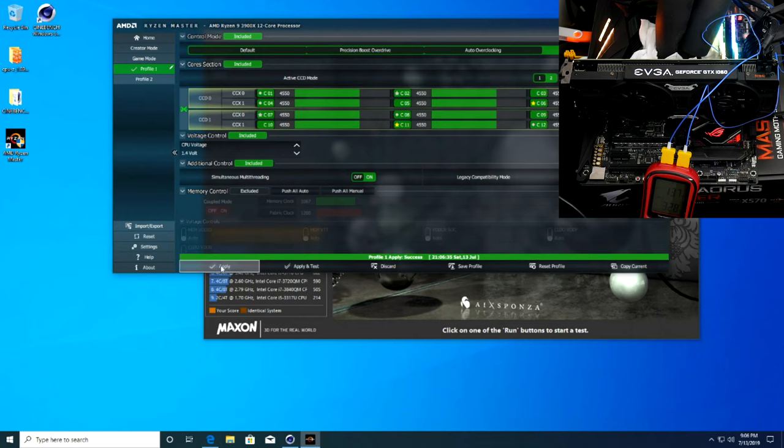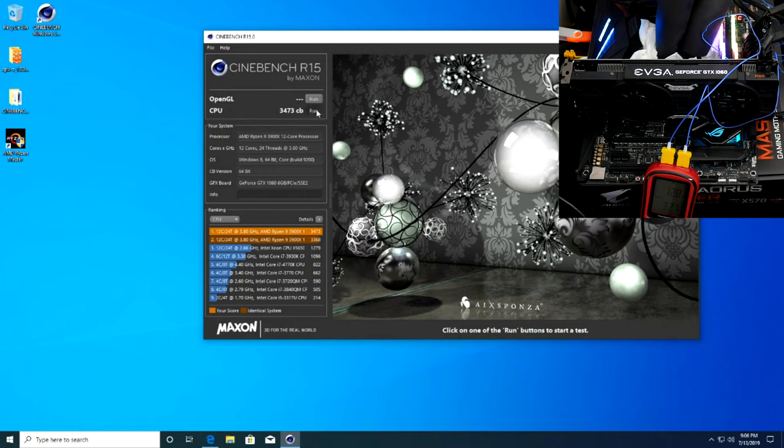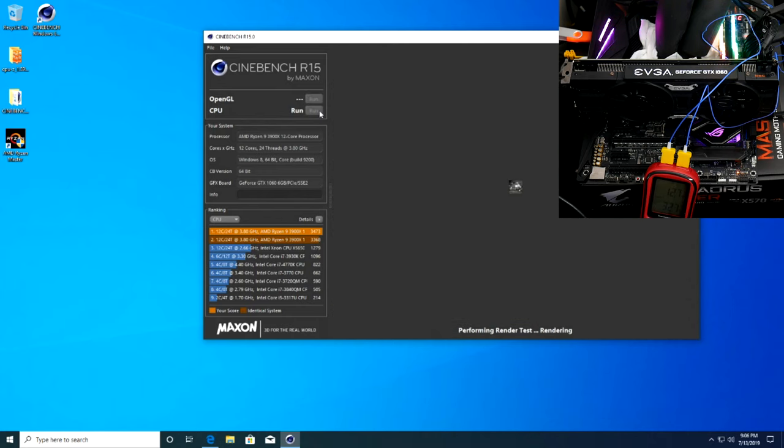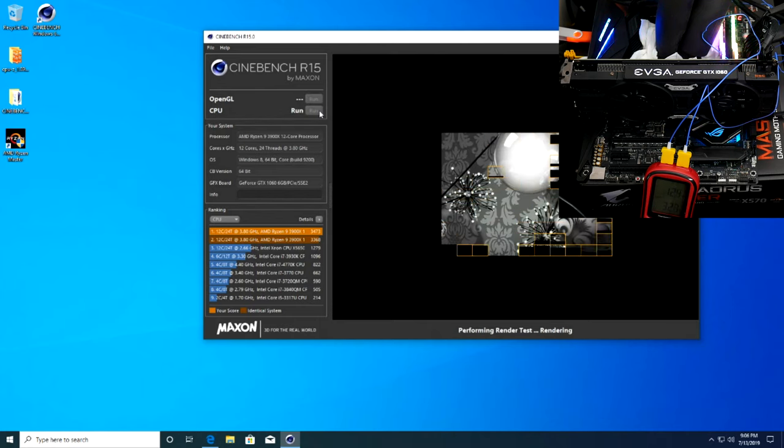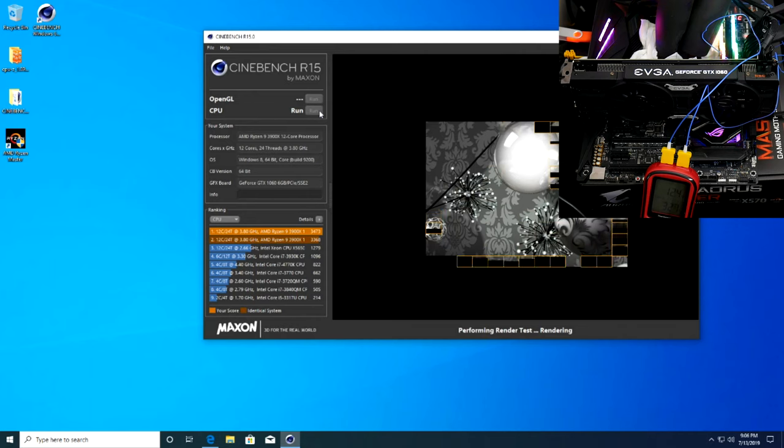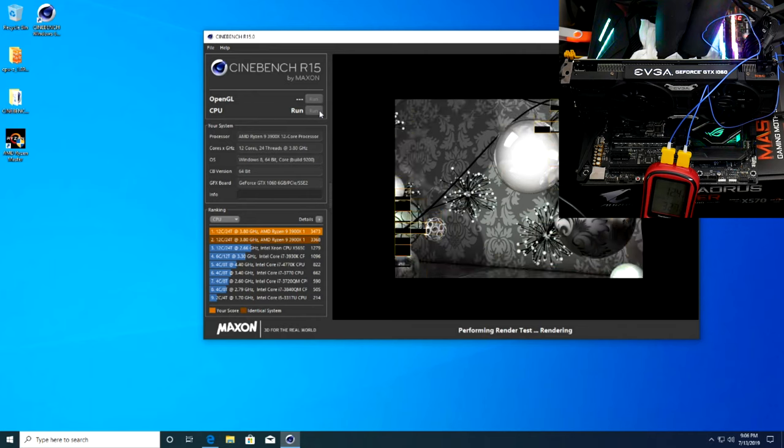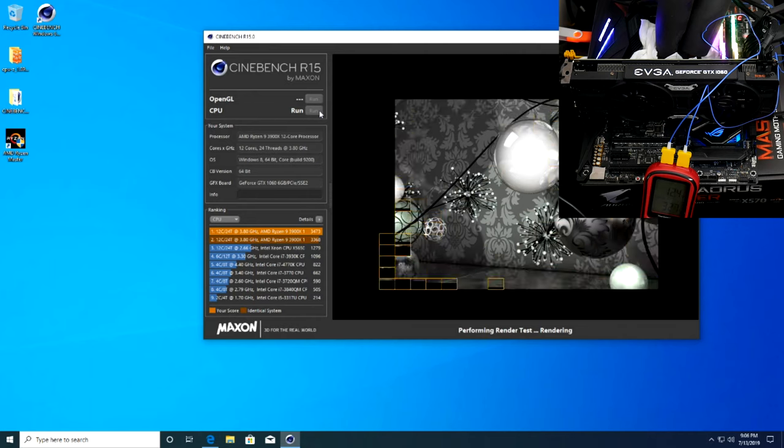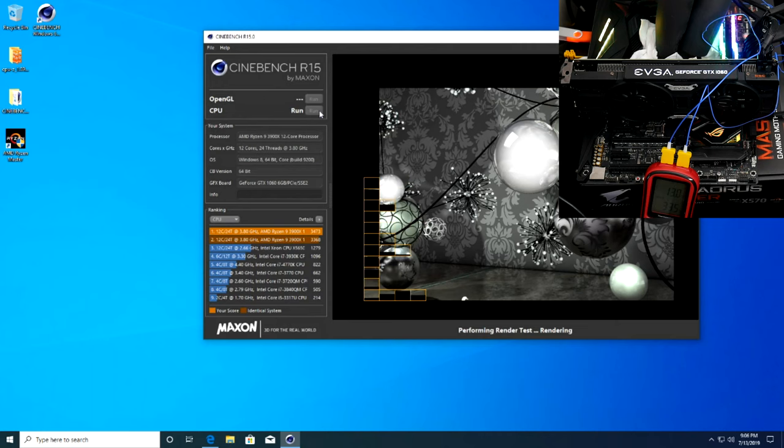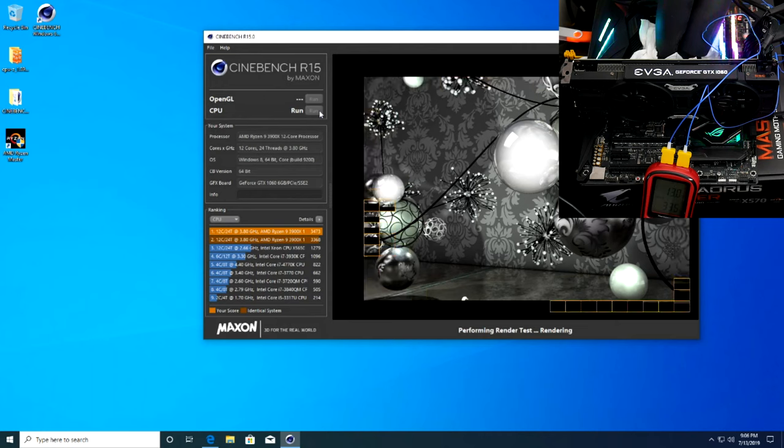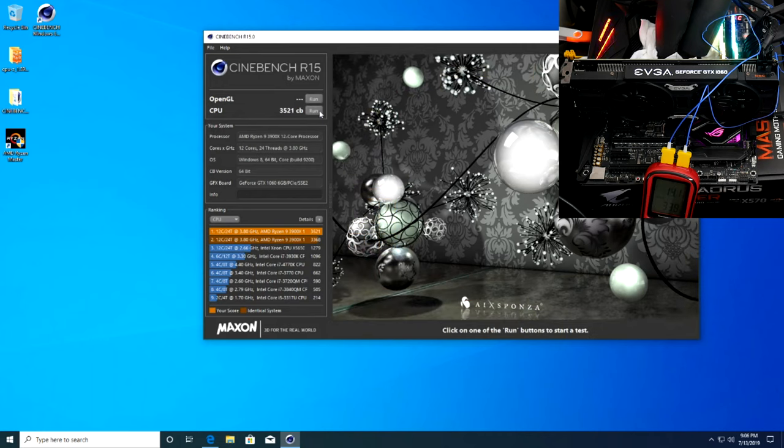At this point we got somewhat tired of just increasing clocks by 50 megahertz each run and went with a shocker of 100 megahertz this time—daring, I know. With no other changes and an all-core frequency of 4.55 gigahertz, we landed at 3,521 CB points. This is where we decided to end for the day and do some research into fixing our X470 board's memory overclocking issues.